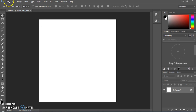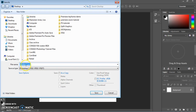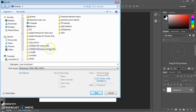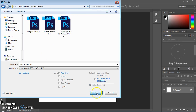Go ahead and save this file — Save As. You can call this whatever makes sense for you. It's going to be a pop art inspired grid, so I'm going to call it "pop art grid" and save it into my Photoshop files.